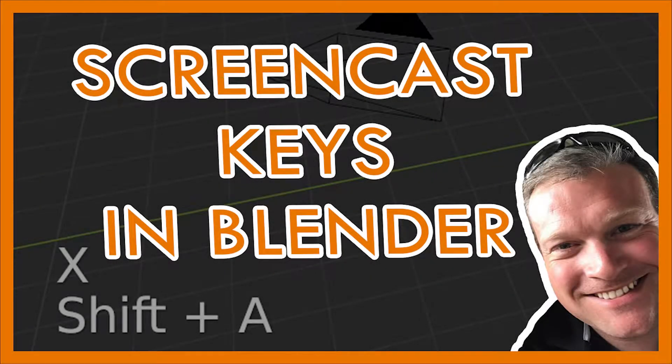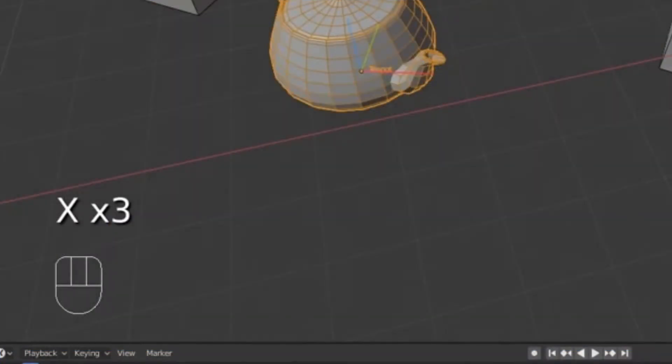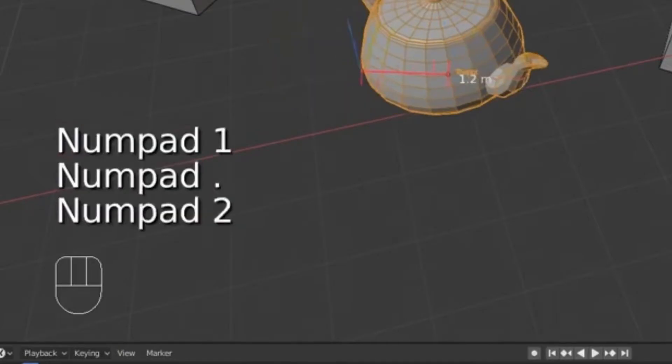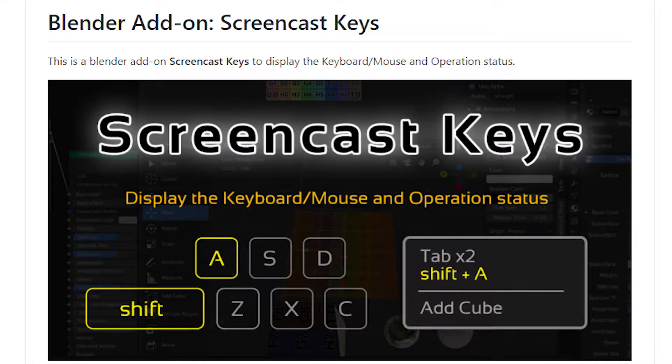Hi everyone, my name is Brandon and if you've ever watched a Blender tutorial, you've probably seen how the keystrokes pop up on the screen. It can be very helpful for people to follow along. I'm going to show you how to do that.